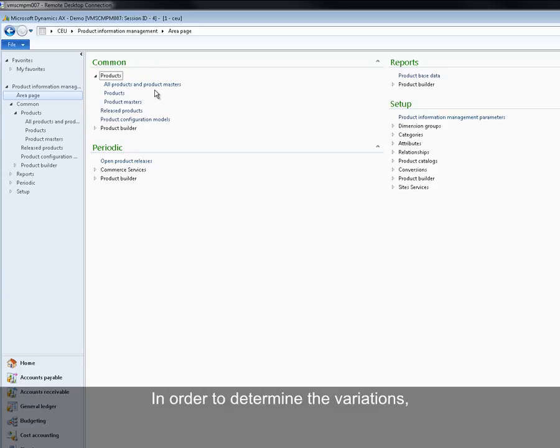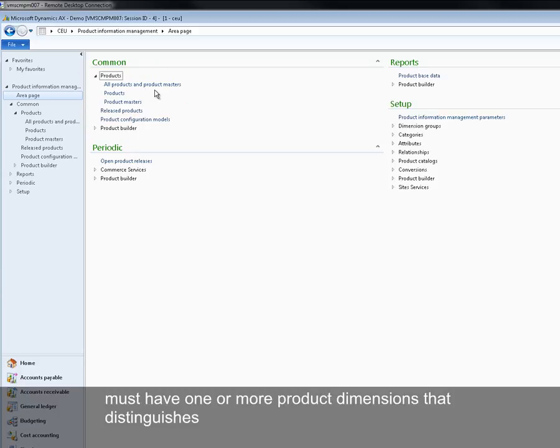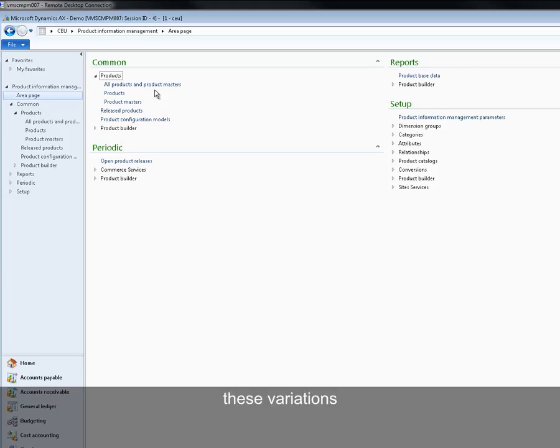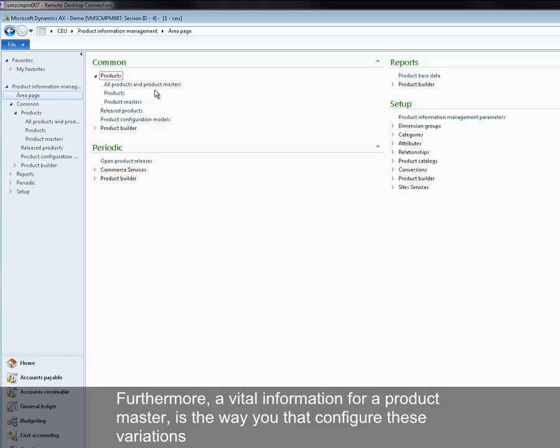In order to determine the variations, product masters must have one or more product dimensions that distinguish these variations. Furthermore, vital information for product master is the way that you configure these variations.